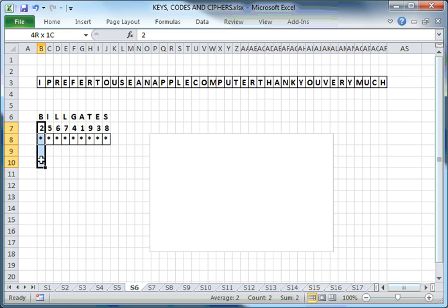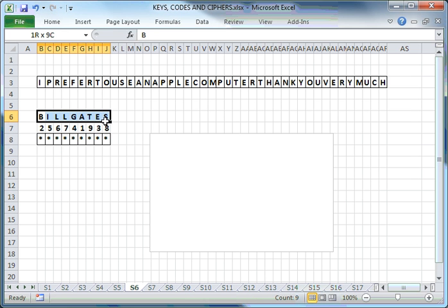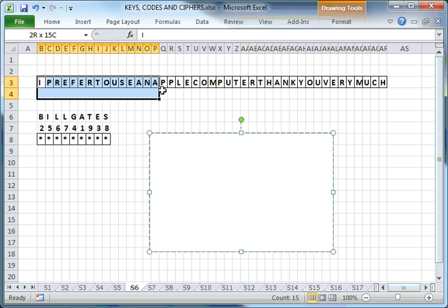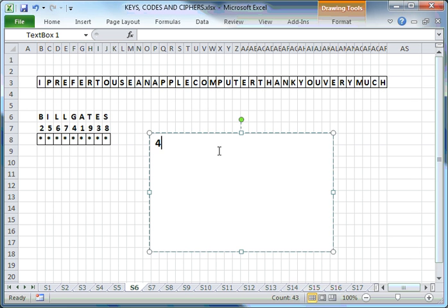The number of columns in this rectangular structure is actually defined by the number of characters in the key. I have nine characters in my key. Therefore, the rectangular structure will have nine columns. But how many rows? I've got 43 characters in my message and nine characters in my key. So you take the number of characters in your message to be enciphered or encoded, divided by the number of characters in your key.